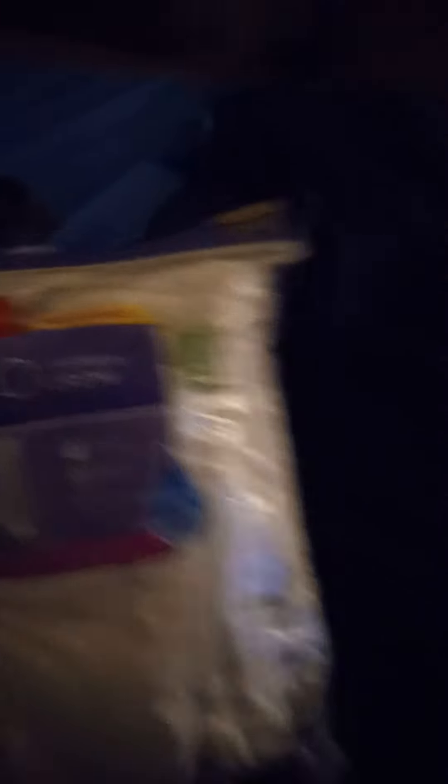And these are my socks. These are the Hanes value pack. These are for me and I like these. These are good socks and I like this material here.